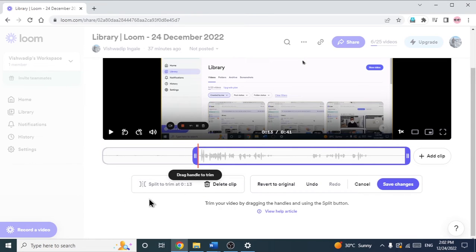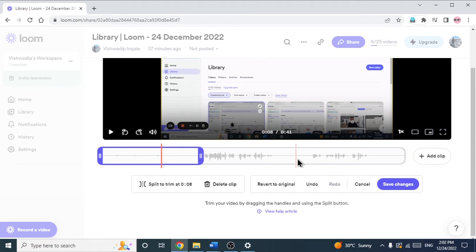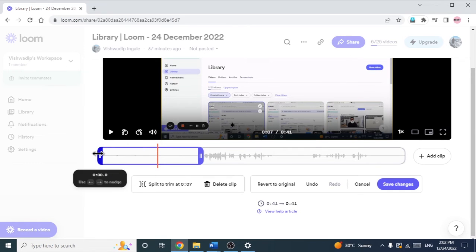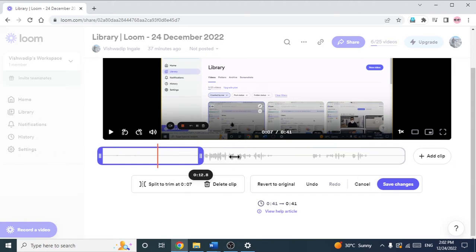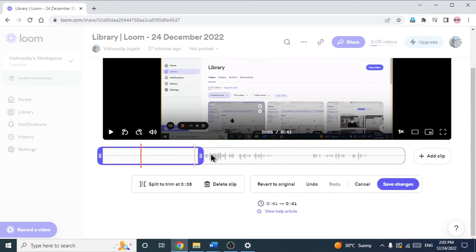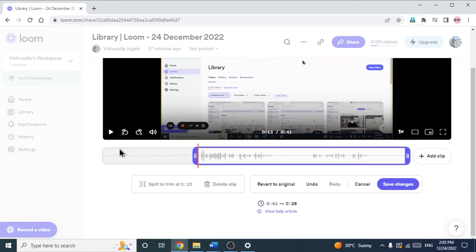I am clicking on 'Split to Trim'. So now what happened — the video has split into two parts. You can see we can simply click on 'Delete Clip' to delete it. You can see there is this handle which I can move left or right. This is the first split and this is the second split. Now we want to remove this first unwanted part — so I am just clicking on that part and clicking on 'Delete Clip'. Now you can see that first clip got deleted.